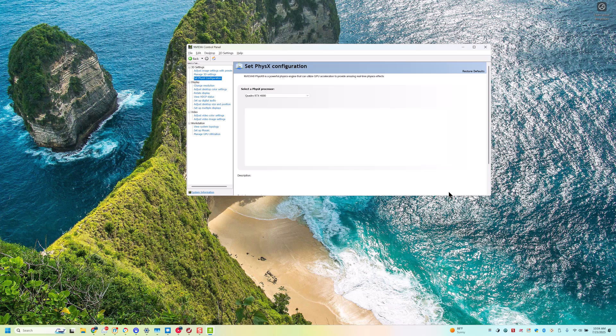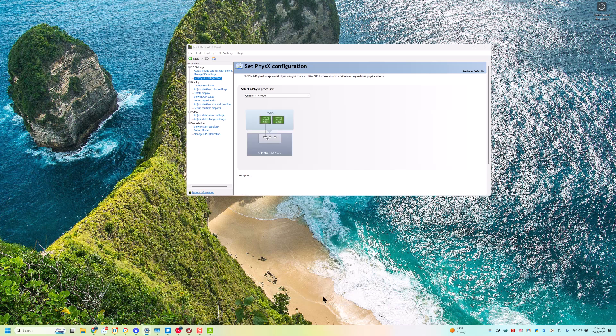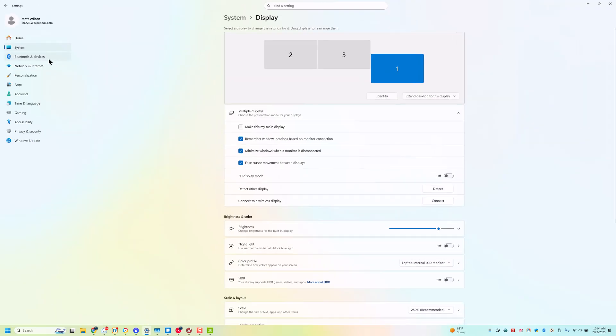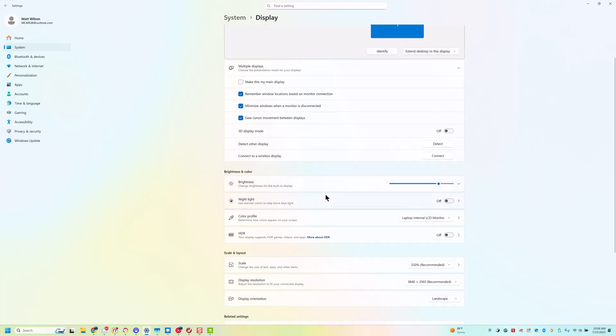And then I'm running Windows 11, so there's one more extra step we can go through to make sure that we have everything set up correctly. Inside of here, we're going to go to System, and we're going to go down to Graphics.